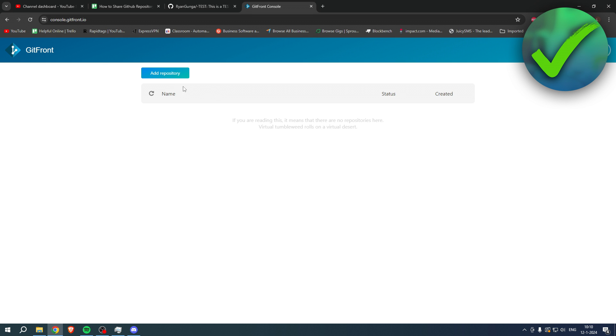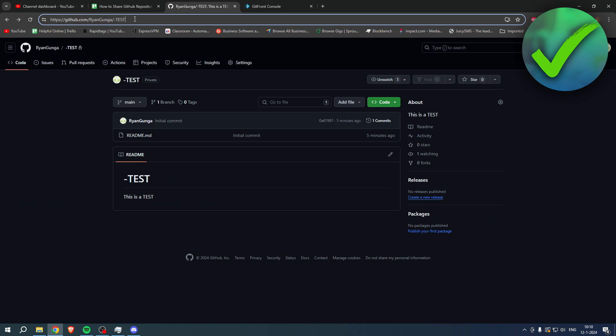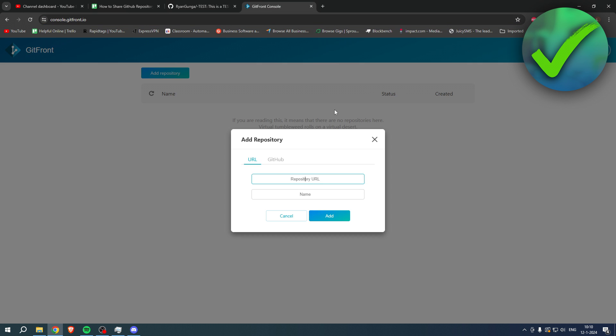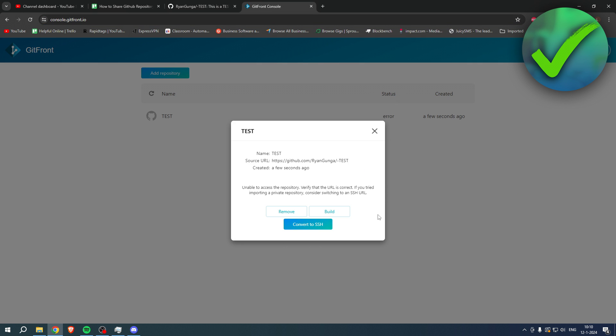Now we're going to get started. So you want to click on add repository. You're going to add the URL, so simply copy the URL over here. Add it just like that, then it will look at all this.